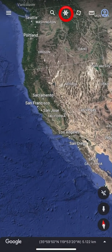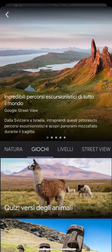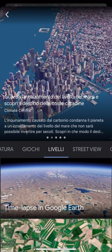By clicking on the steering wheel icon we can do activities for fun. There will be games, street view levels, travel, cultures, and even education.